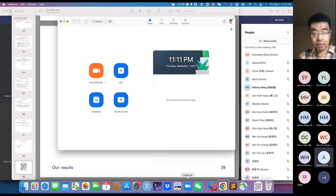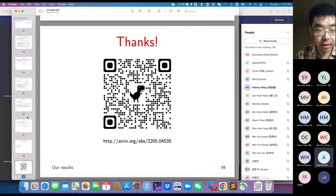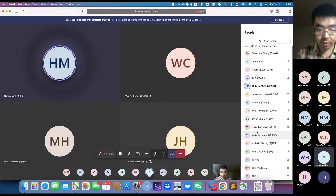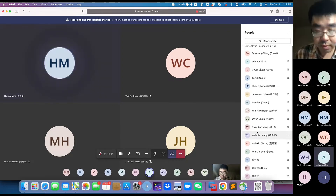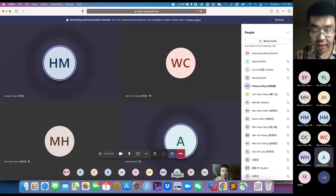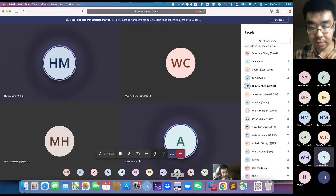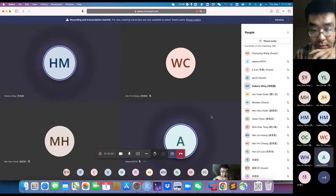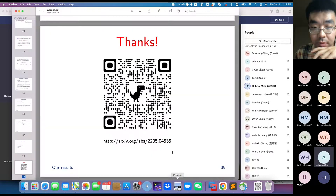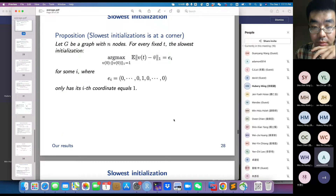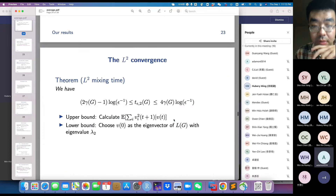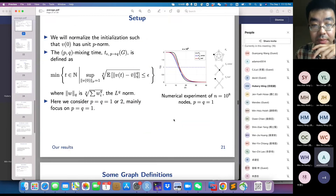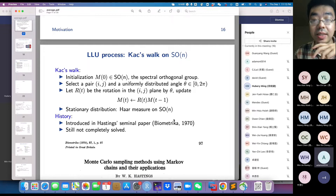The moderator thanks Professor Guanyang Wang for the very nice talk and opens the floor for questions. An audience member begins a question about the different transition methods mentioned in the motivation — transposition, swap, matrix rotation, and unitary operations — asking how these relate to the proof framework.